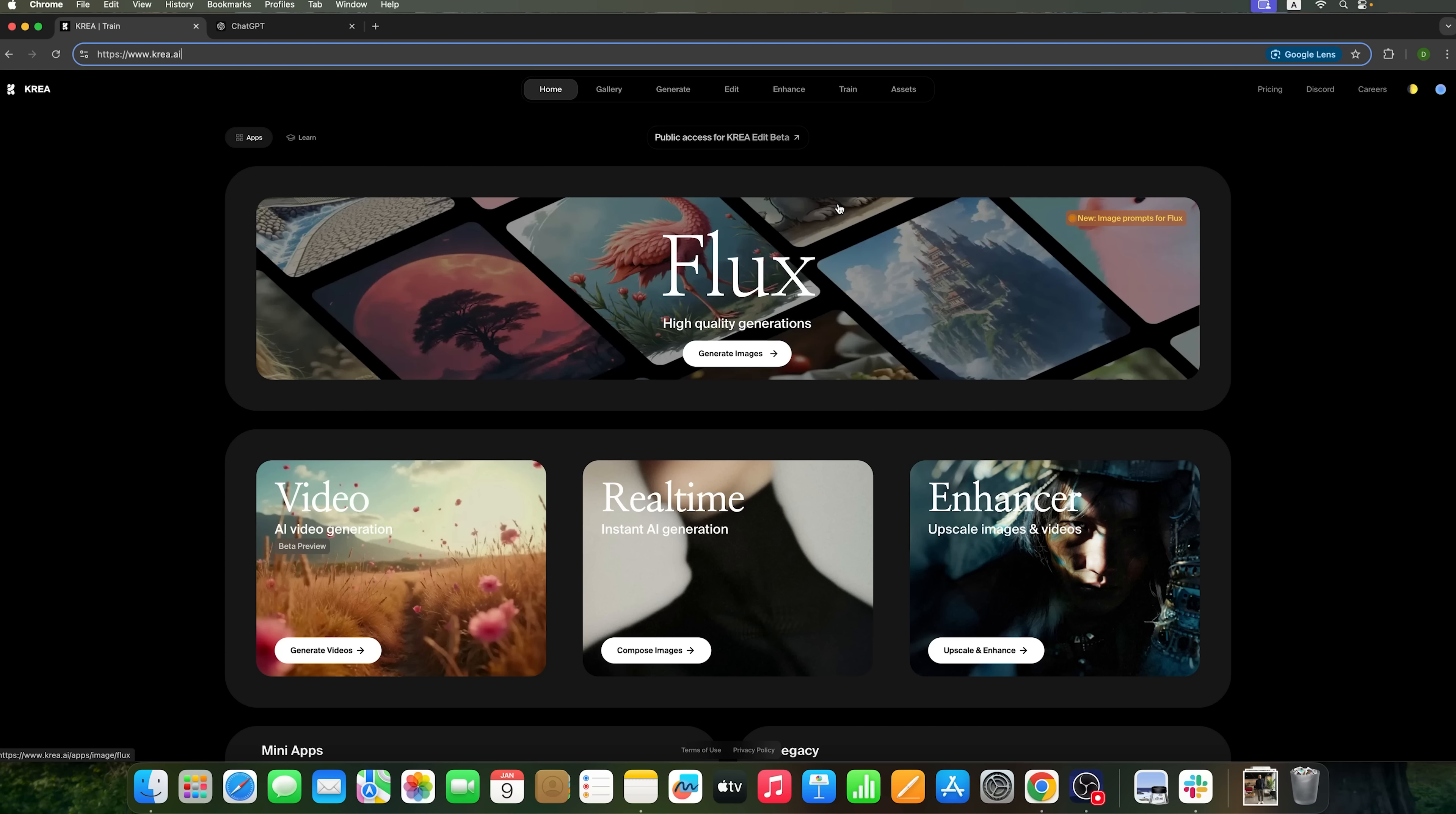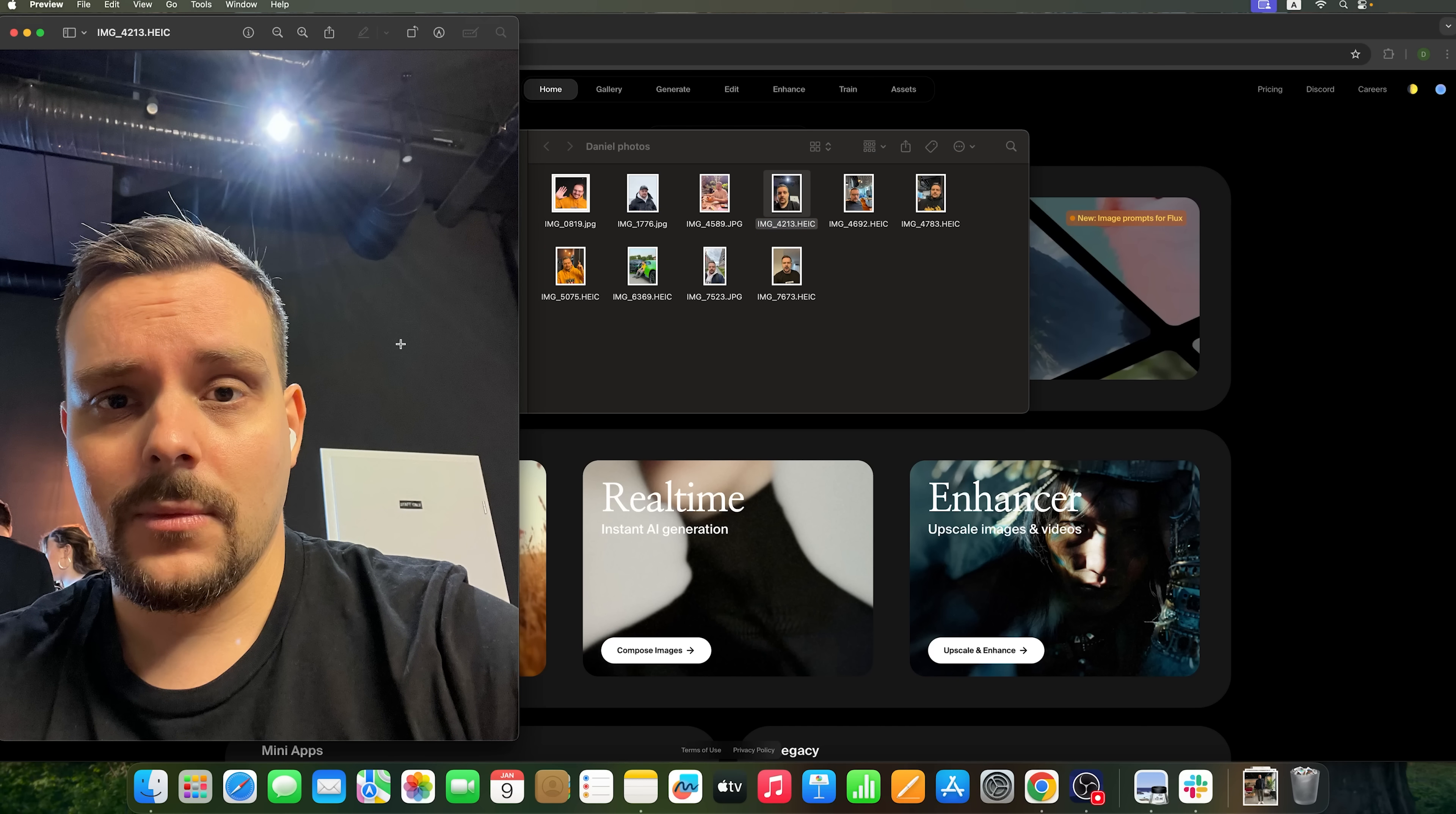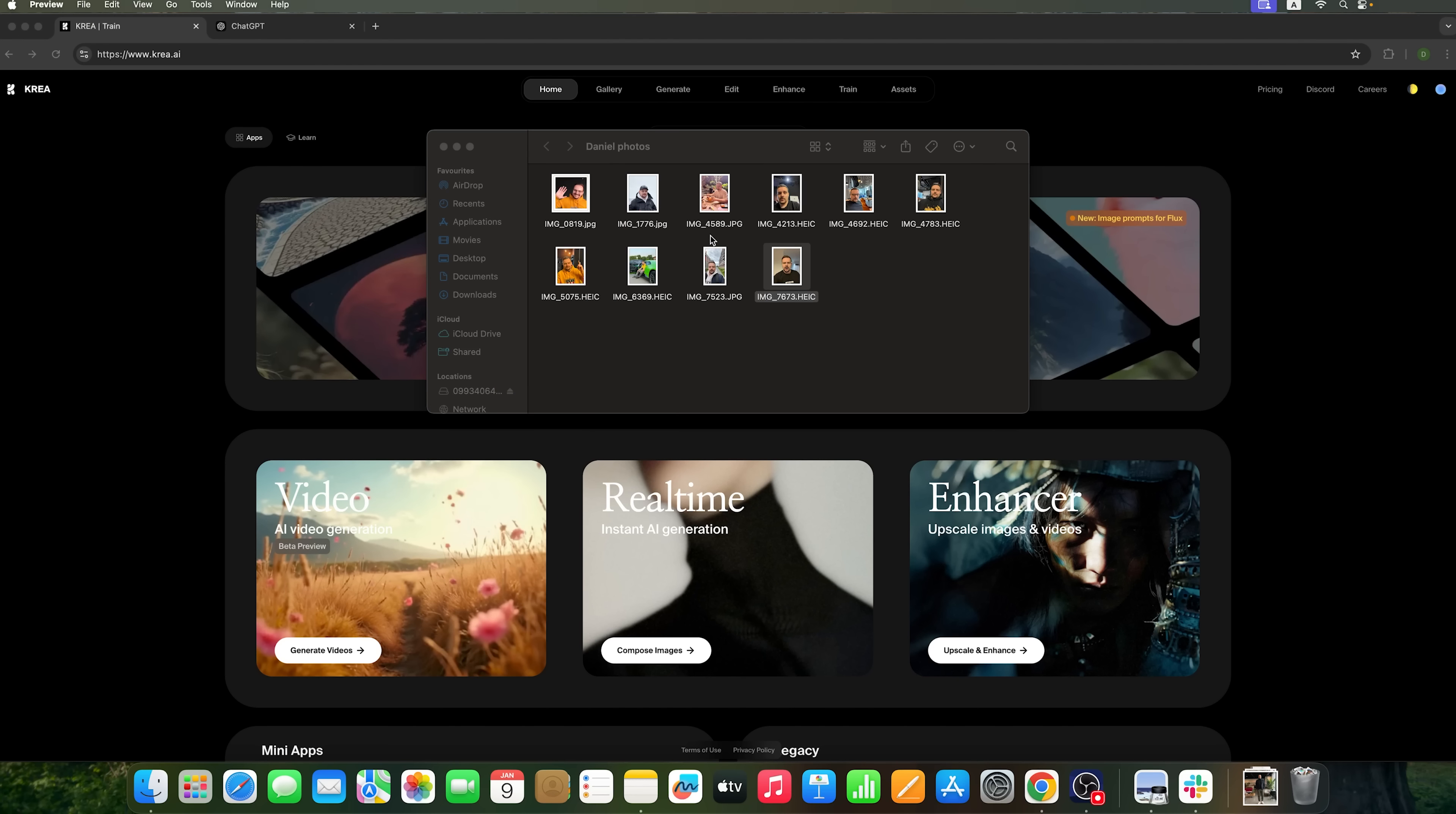I've prepared a small selection of my photos to train the model to recognize my face. These photos feature me with some unconventional facial expressions. I did this to ensure the model learns to depict my face in different ways and generate various emotions in the images.